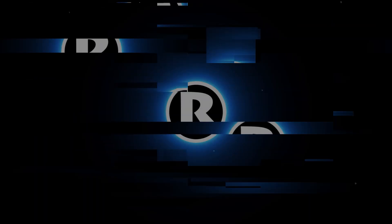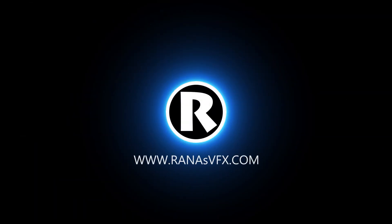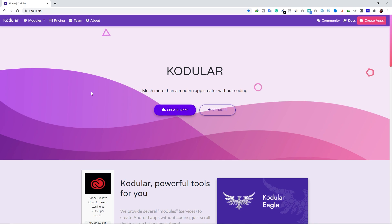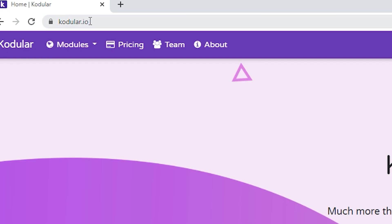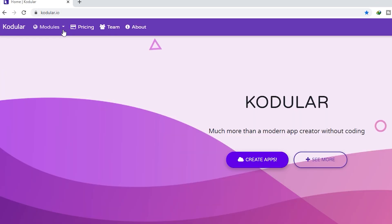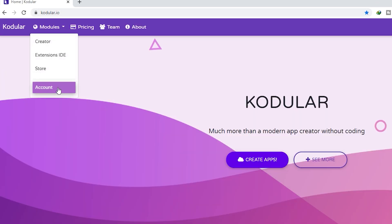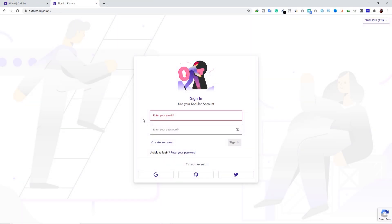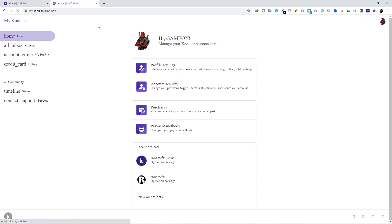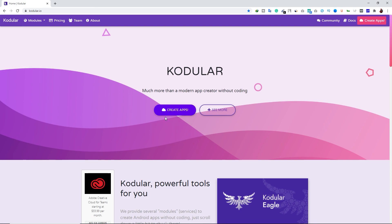First of all, you have to go to the website codeler.io. Once you open this website, click on the dropdown button alongside modules, then right-click on the account button and open it in a new tab. From here you can sign in or sign up using social media accounts. I'm going to sign in with my Google account. As you can see, I'm successfully signed in.